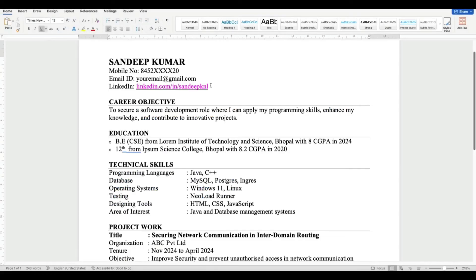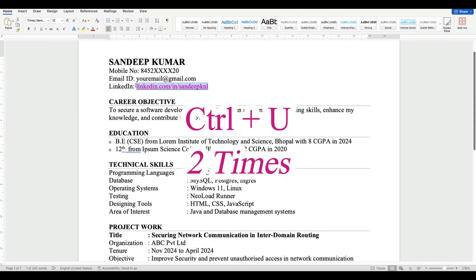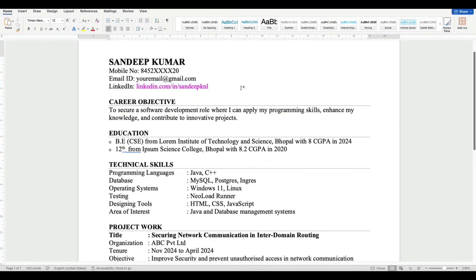To remove the underline, select the URL ID here and click Ctrl+U. Click two times so that the underline will be removed from the LinkedIn URL ID.